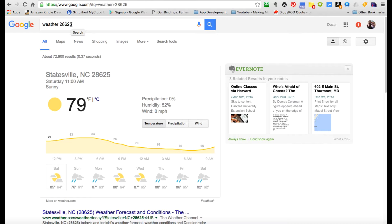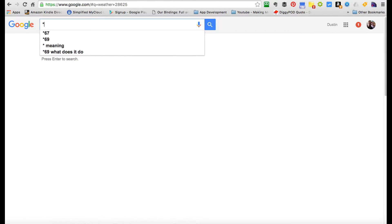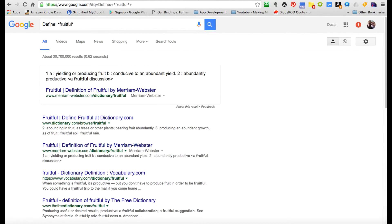Another great shortcut is getting the definition of a word. Put in 'define' and then a word—like 'define fruitful.' Boom, you get the definition just like that.